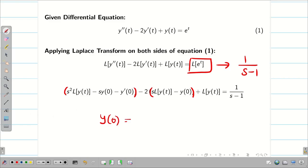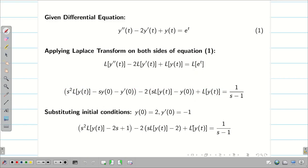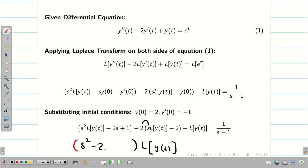Here, y(0) = 2 and y'(0) = -1. Now, our job is to collect all L{y(t)} terms and push the remaining terms to the right hand side. Substituting the initial conditions, we get the following. Now, we assemble all L{y(t)} terms. We have s² - 2s + 1 collected from all L{y(t)} terms.